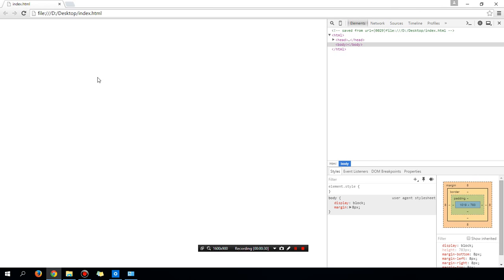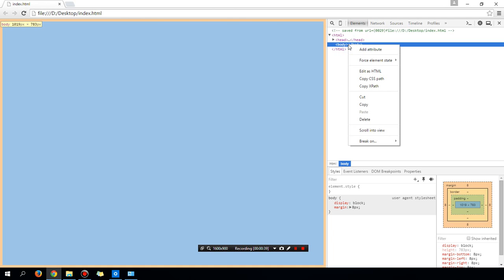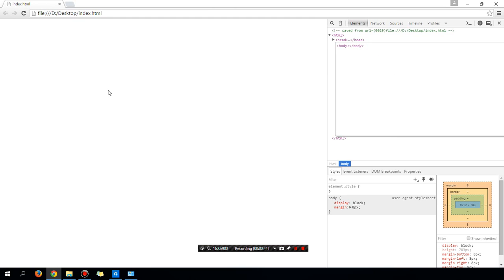Right now, because there is nothing on the screen, the code is pretty empty. I'm going to right-click between body and slash body, which indicates what is shown on the page.